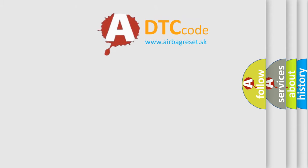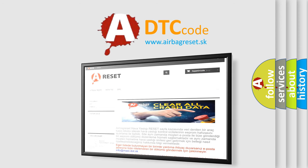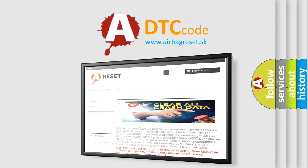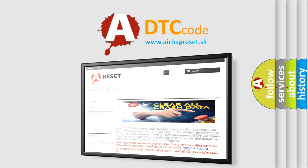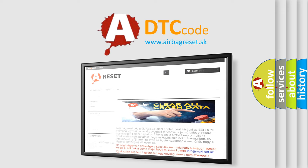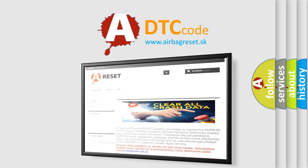The Airbag Reset website aims to provide information in 52 languages. Thank you for your attention and stay tuned for the next video. Bye.